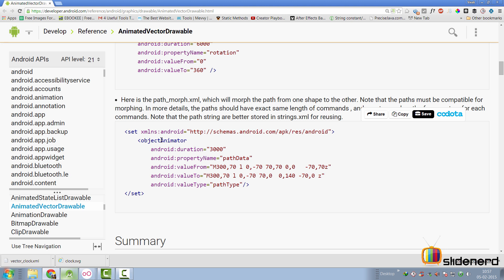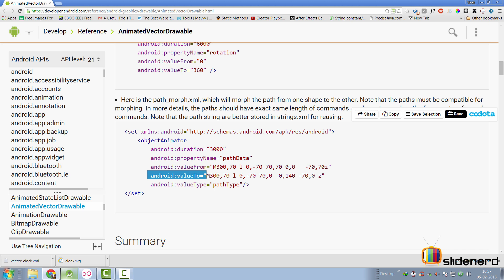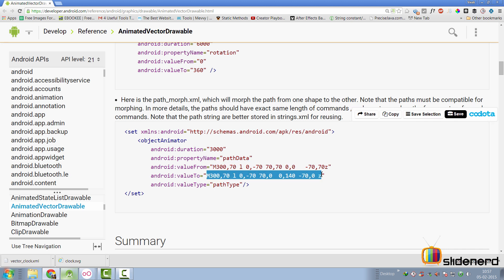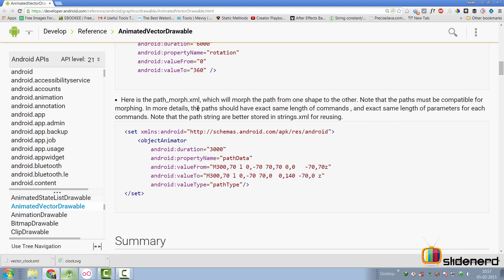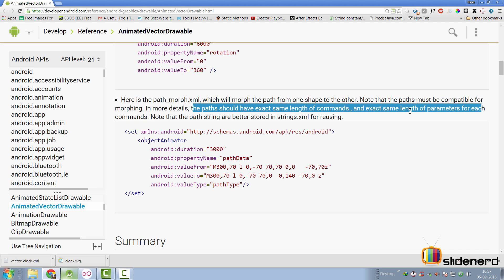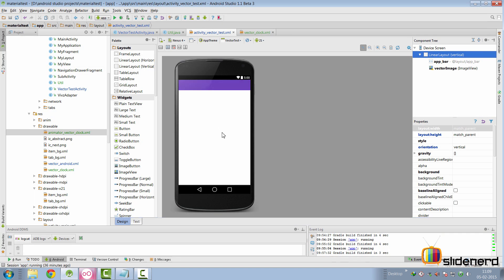There's also an object animator that takes a value-from and value-to to convert one shape to another — a process called morphing. This is tricky: the path must have the exact same number of commands and the same number of parameters for each command. If that isn't the case, morphing will not work, so make sure you follow that requirement carefully.